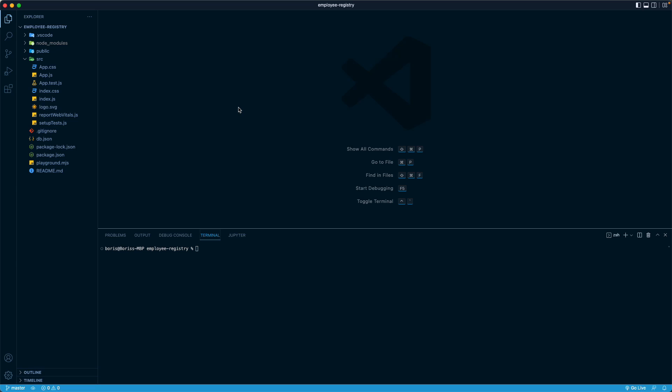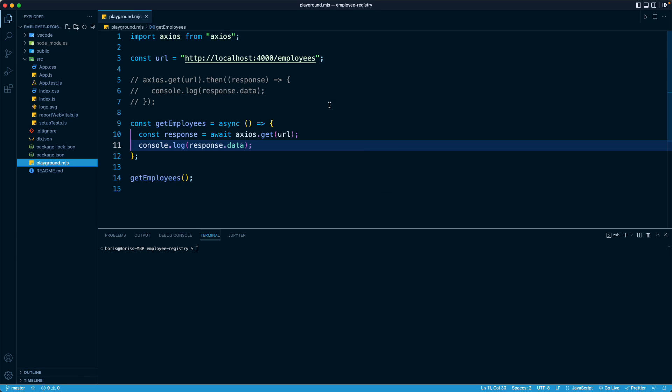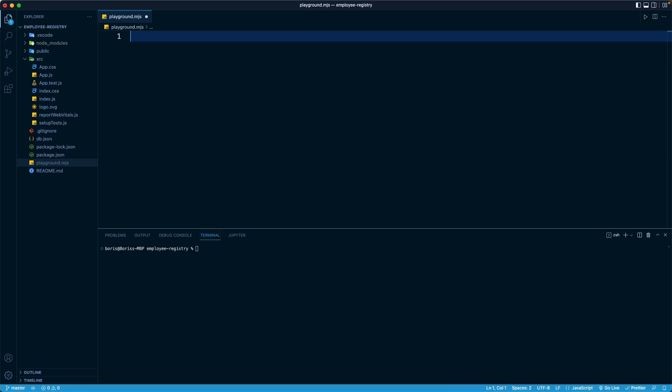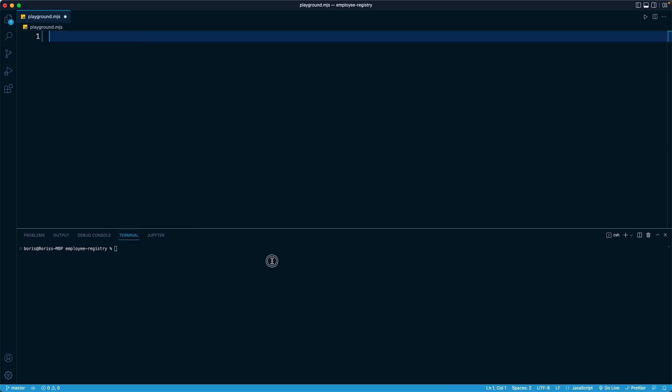As you may recall, we have a playground file at the very top of our project. We created this just as a little scratch pad where we could play around with code that is outside of our actual React components. We're going to utilize it in this lesson to write the code. You do not need to follow along because this is just for the sake of example. It doesn't actually affect our React code. So I've opened up this file. If you have anything left over in this file, it's okay to delete it. We're just going to run this file by running node followed by playground.mjs in our terminal.